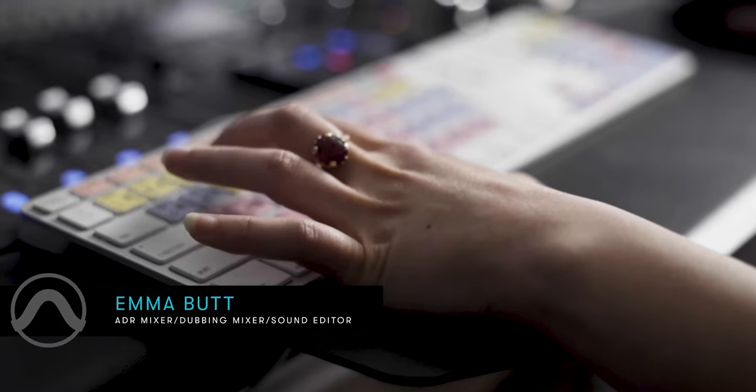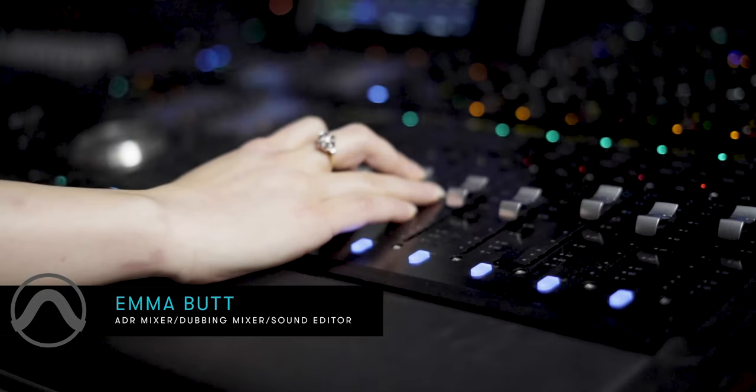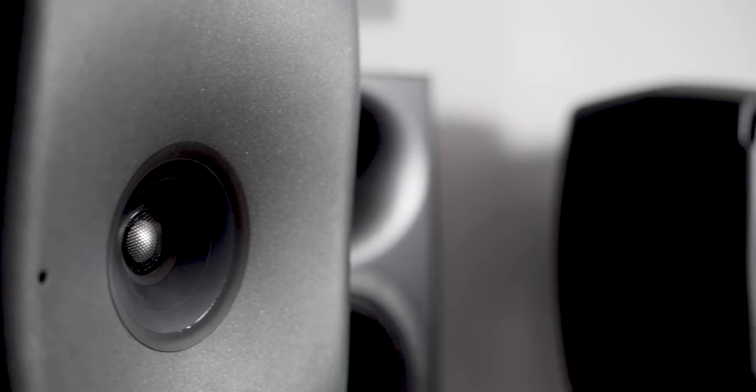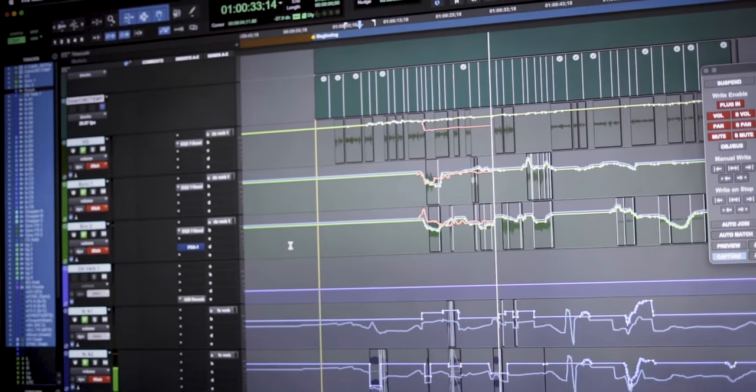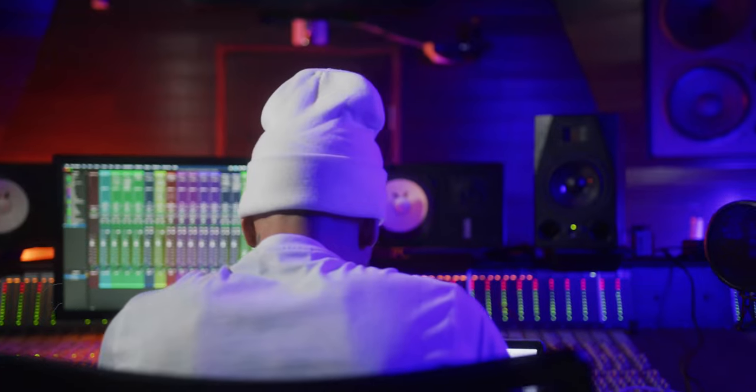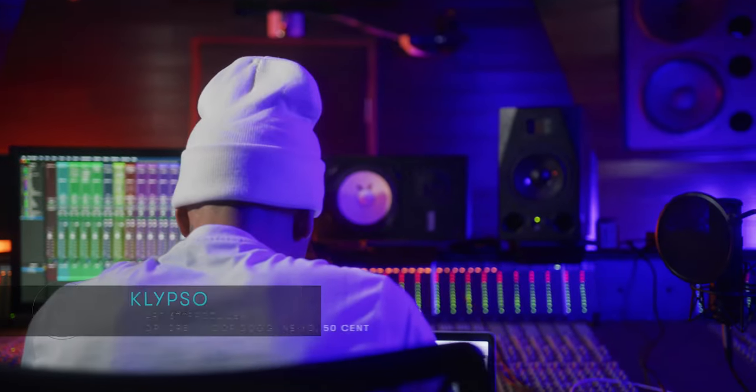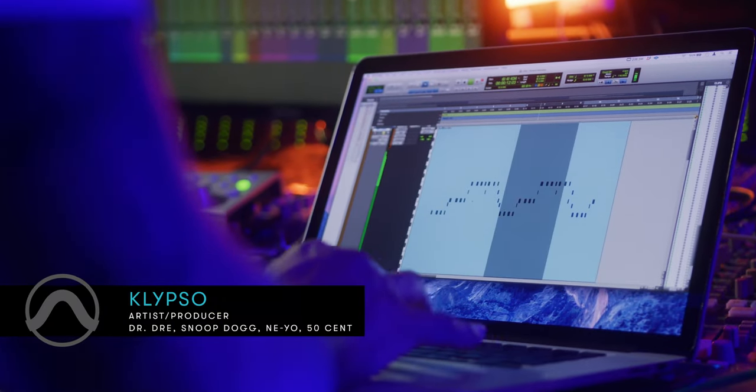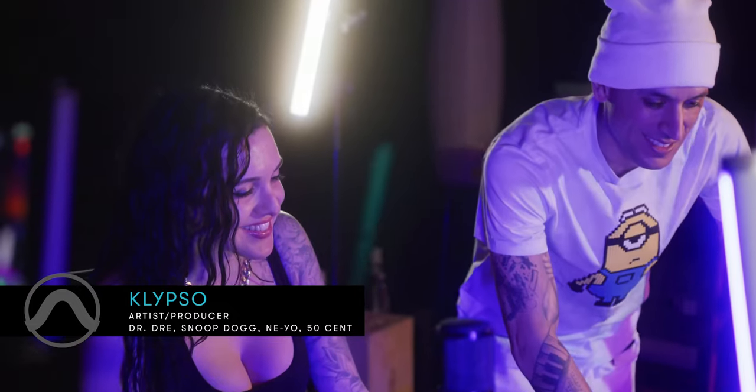I can do a session from home, take that session and go into any studio where they need me to work. And I know that it's going to work seamlessly. I'm not going to have any problems and it's faultless.